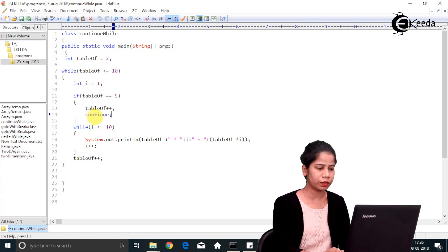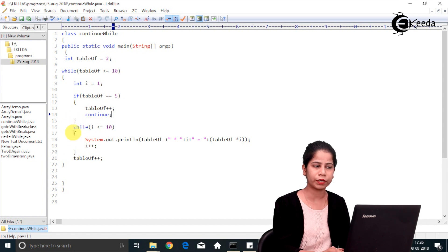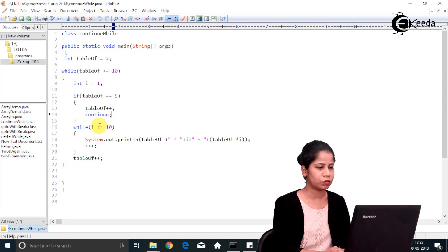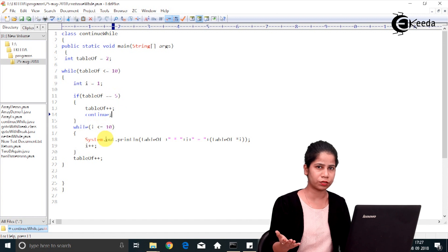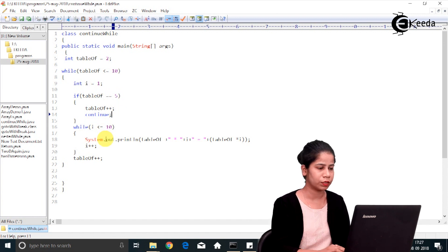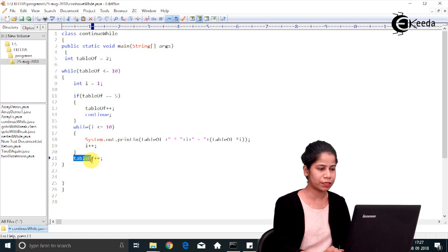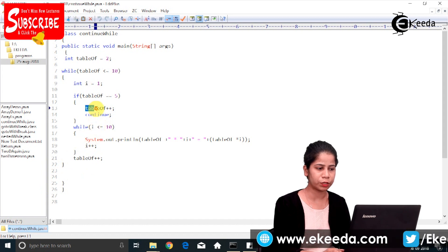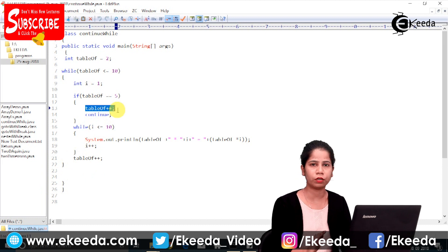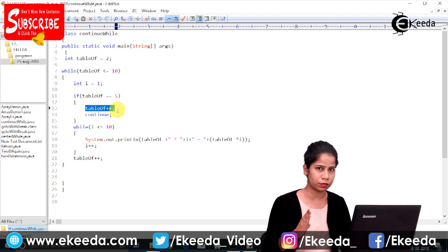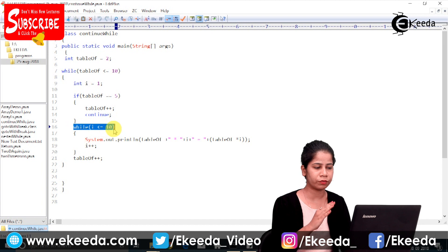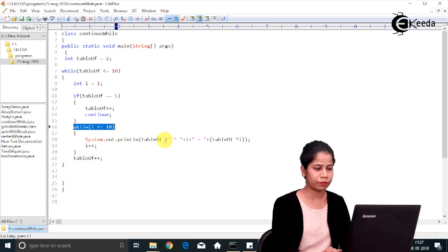When continue executes, all statements after it in that iteration will not execute — control moves directly to the next iteration. So whenever tableOf is 5, it skips printing the table of 5 and moves directly to the 6th iteration. The increment of tableOf before continue is necessary because the increment at the end of the loop body would otherwise be skipped.